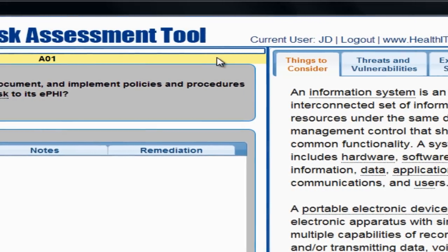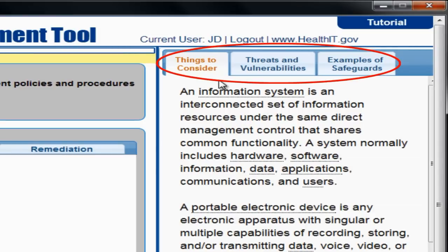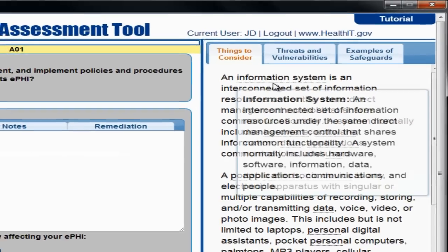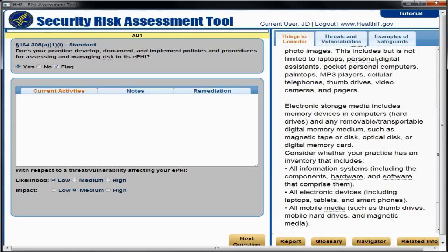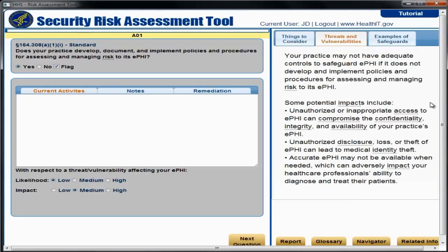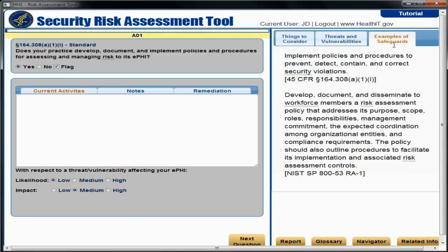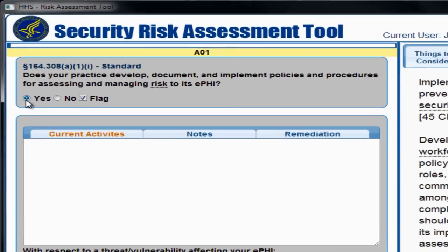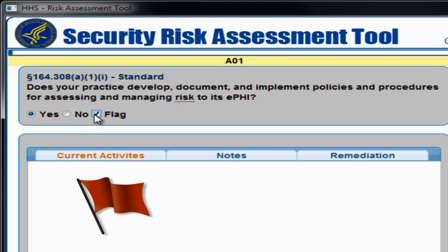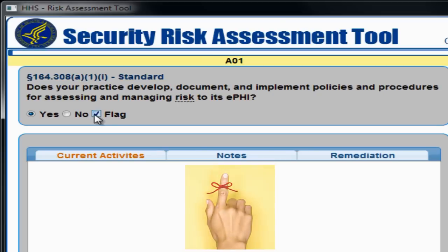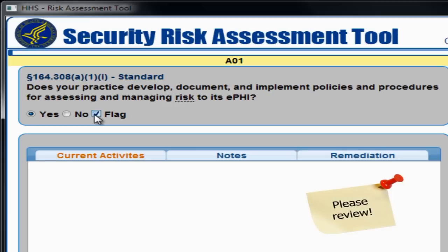On the right side of the question, there are three tabs that can help you understand and answer the question. Things to Consider gives you factors to think about when evaluating your practice. Threats and Vulnerabilities offers information to help you understand what some of your risks are and their potential impact. Examples of Safeguards provide some potential ways of reducing or eliminating risk or vulnerabilities. When you are ready to answer the assessment question, select either yes or no below the question. You can also select the flag option if you want to call attention to a question. Flagging can be done to remind you to review the question again later or to indicate to another person in your organization that you need them to review or answer the question.